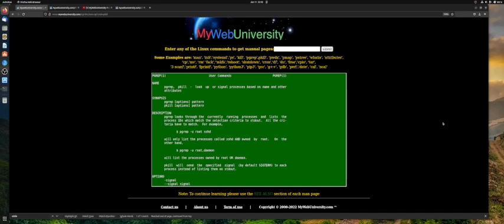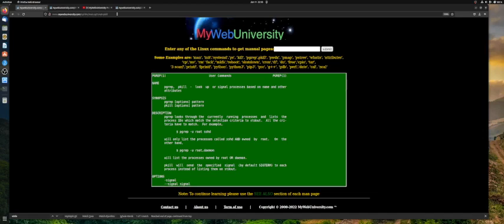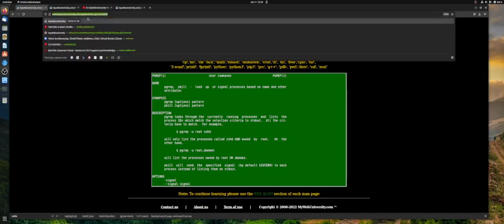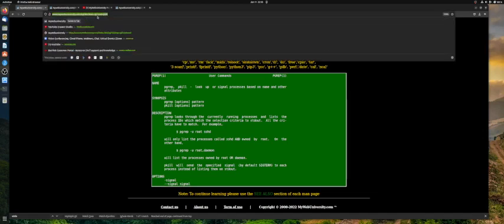You don't need to install a Linux operating system in order to do so. All you need is a browser and internet access, and you visit the URL mywebuniversity.com/cgi-bin/man.cgi. Right here is the URL question mark cmd equals whatever the command that you're searching for.